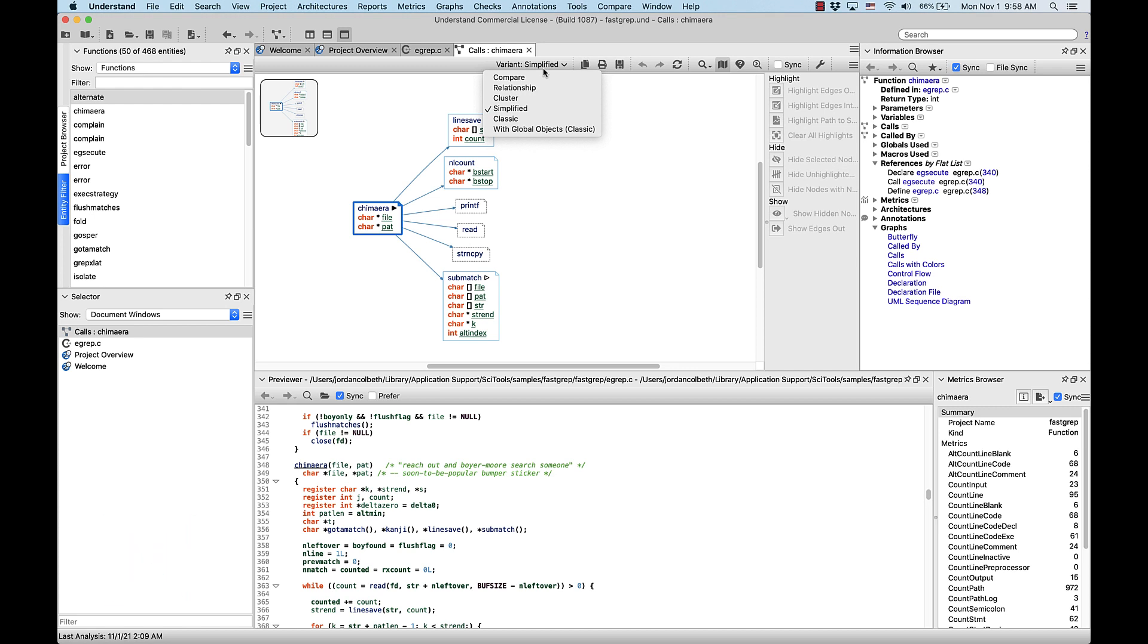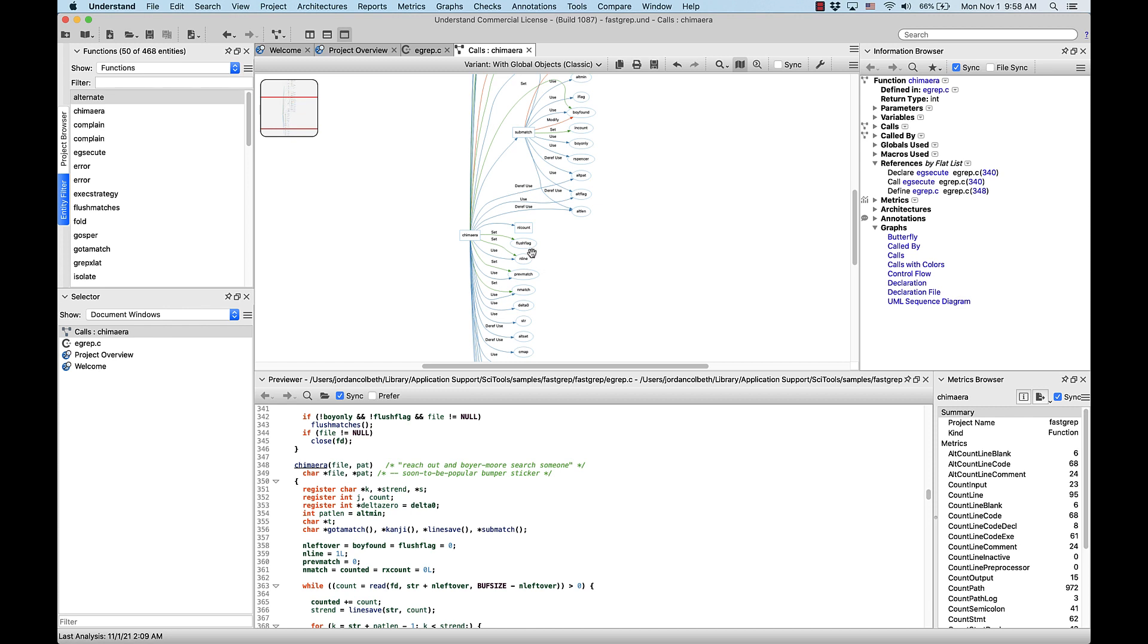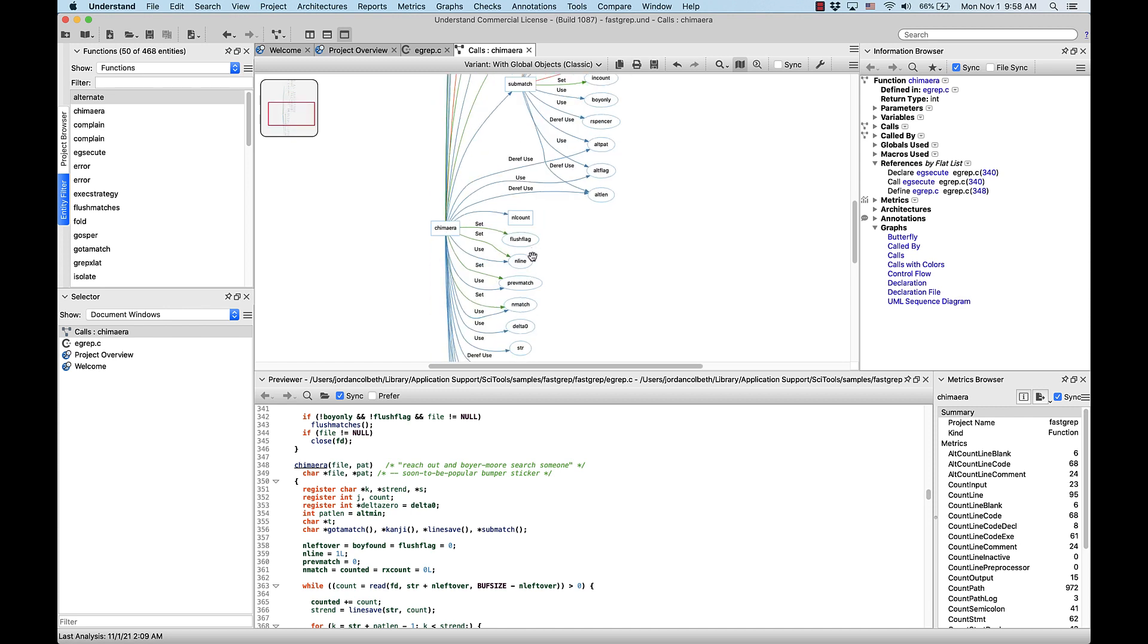For instance, let's try the variant with global objects. Okay, this one may be a bit too complicated to tell my boss anything useful, so I'm going to change it back to the simplified variant.